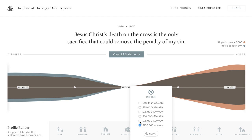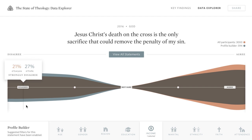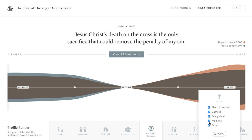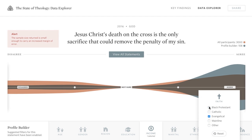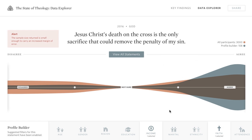So in this case, we can see that individuals with an income greater than $100,000 are more likely than the general population to disagree with this statement. Not surprisingly, the graph changes dramatically if we limit these results to just evangelicals. You can use these filters to create any profile you'd like.